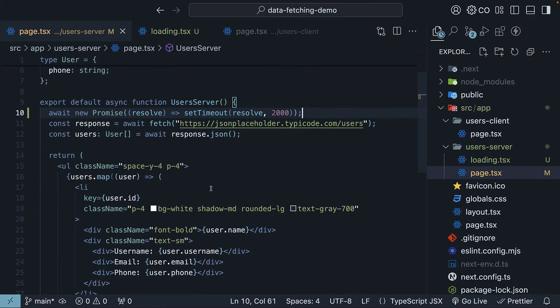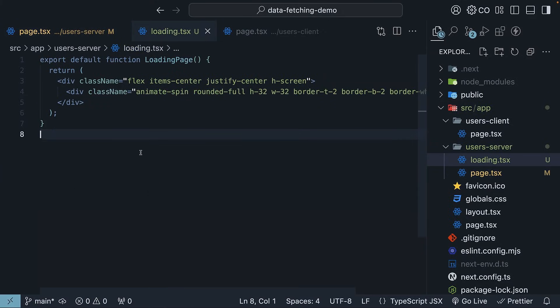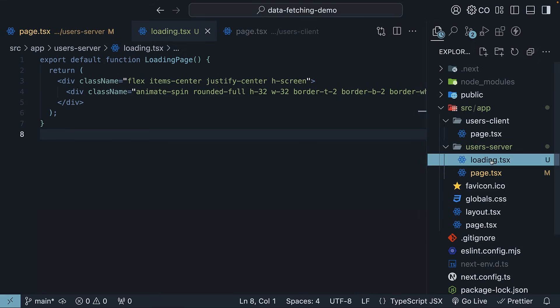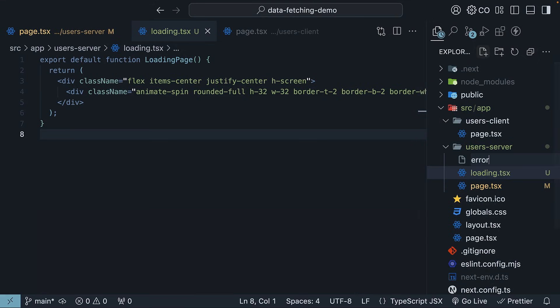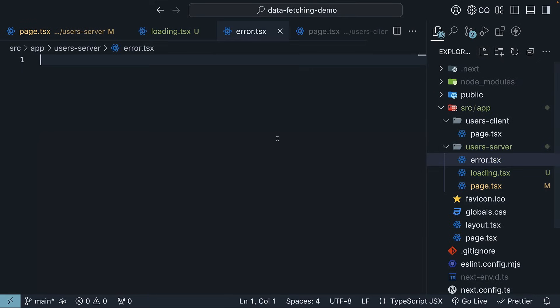Implementing a loading state is pretty straightforward. Now for the error handling, let's create an error.tsx file in the same folder. The filename is once again a Next.js convention.